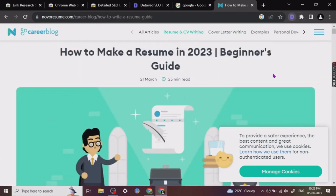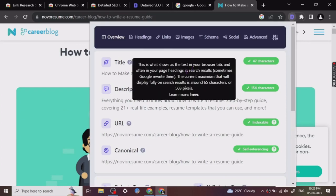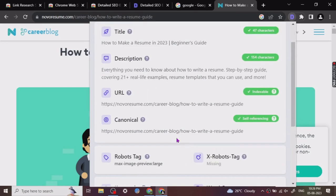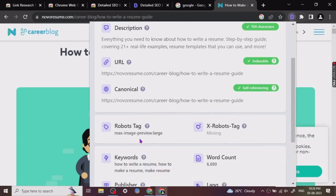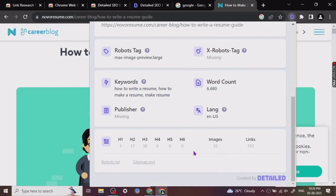So when you click on the extension, it will start to give you information regarding the page: the title of the page, the description, the URL of the page, the canonical, and then the keywords of the page, word count. Now these are some of the information that you can get from other extensions too, but in one click it's really time-saving, and then all the headings and stuff.